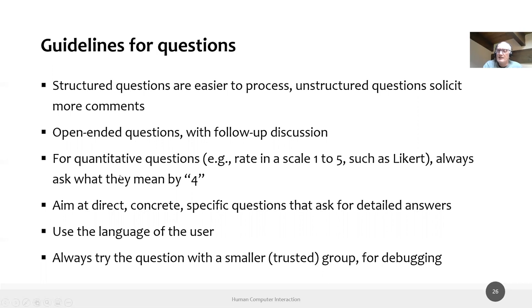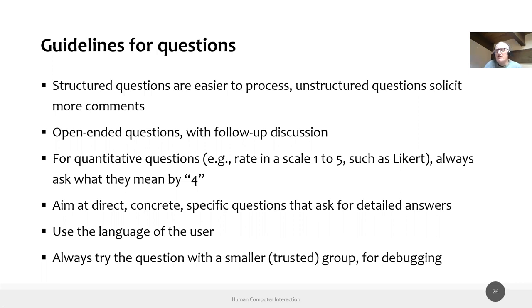When using quantitative rating questions — for example, the Likert scale from 1 to 5 — and someone answers 4, ask them what they mean: 'Is that good enough? What would make it a 5?' Different people use scales differently: some never give 5 so 4 is their best; others give 4 despite meaning 2 because they don't want to be too harsh. The explanation behind the number is more important than the raw number itself.